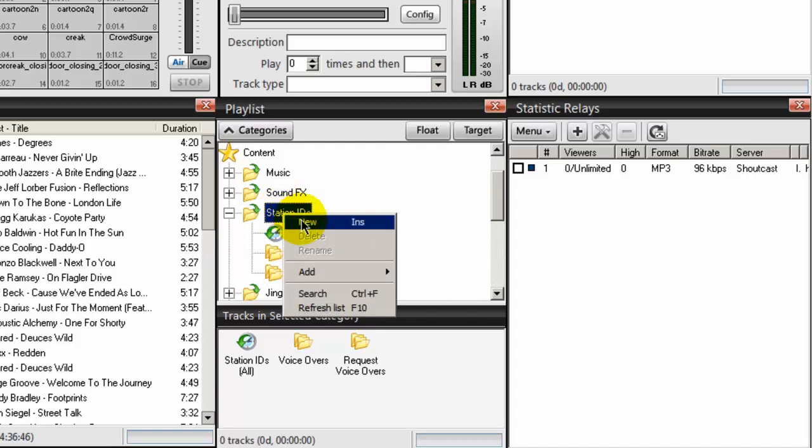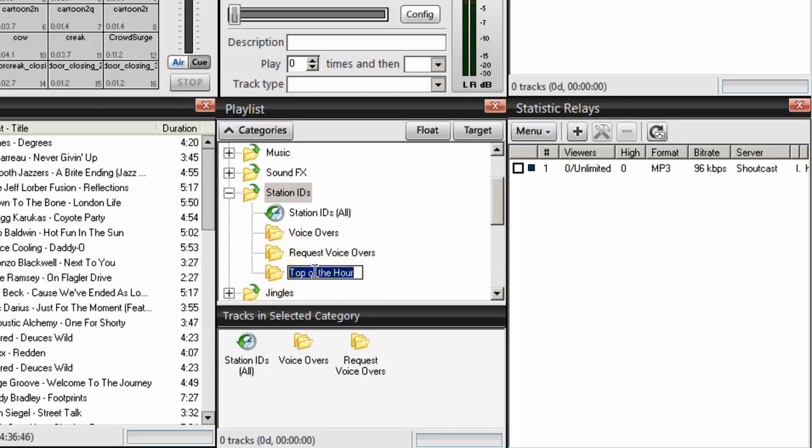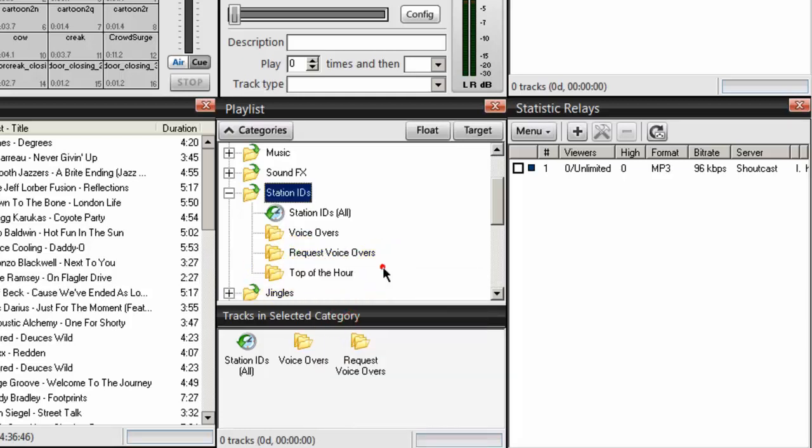So I'll do a new and we'll call this Top of the Hour. And I'm going to highlight that and copy it, and you'll see why in a moment. So now we have our category created for our Top of the Hour PAL script.